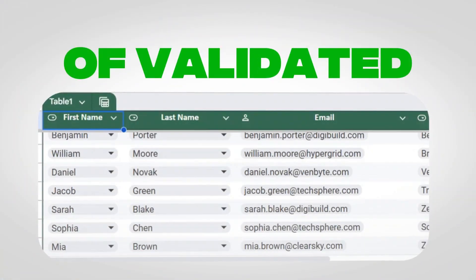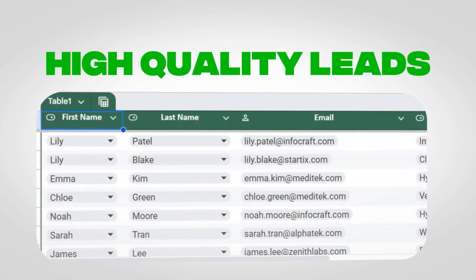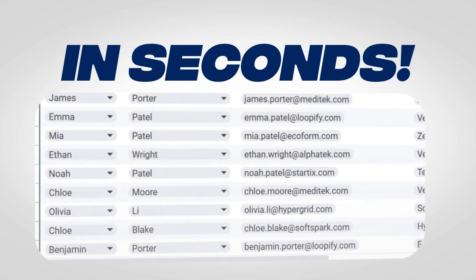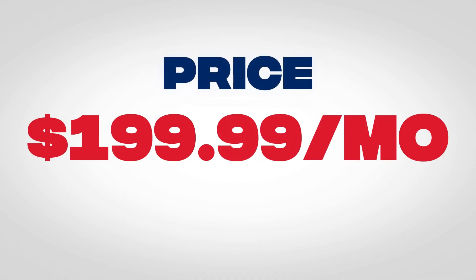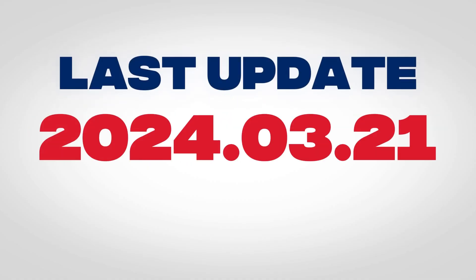Imagine getting thousands of validated, high-quality leads in seconds without you doing anything. Most lead generation tools are either overpriced, outdated, or don't really give you the information of the actual business owner. Or worse, you spend hours yourself manually trying to scrape leads.